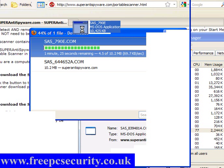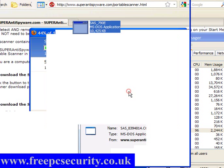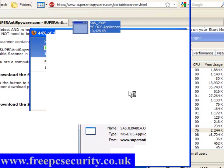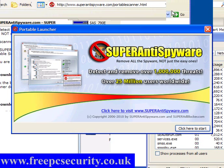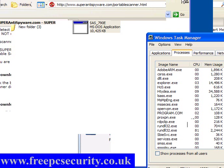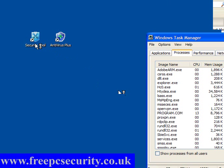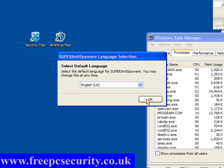But here is the SuperAnti Spyware application, just double click it to run, click run and in a few seconds you will get the small interface open. Like any moment now and there you go, click here to start and that is it, you get the main interface that will open up. And as you can see I have got security tool and antivirus plus there.